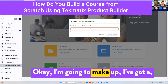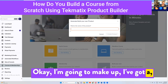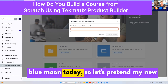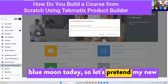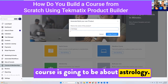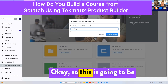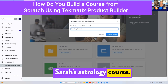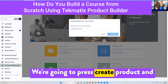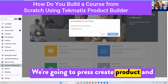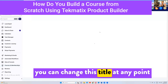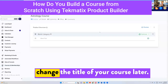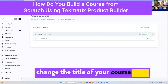I've been reading all about the blue moon today, so let's pretend my new course is going to be about astrology. This is going to be Sarah's Astrology Course. We're going to press 'Create Product' — and you can change this title at any point, so don't worry if you're going to change the title of your course later.